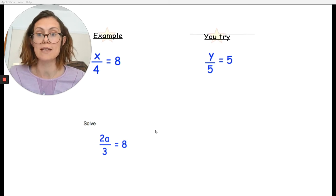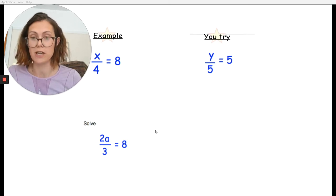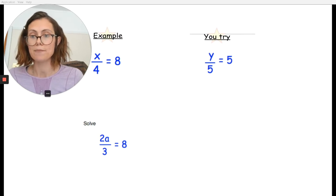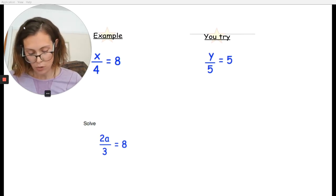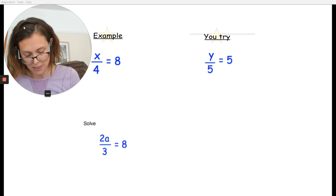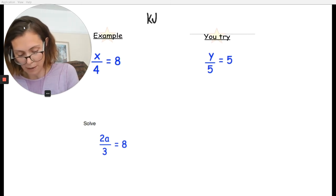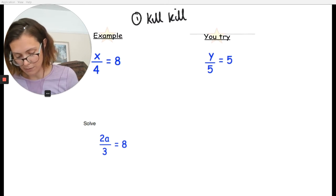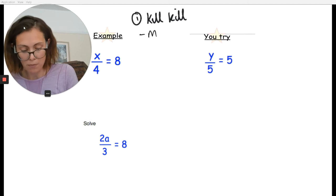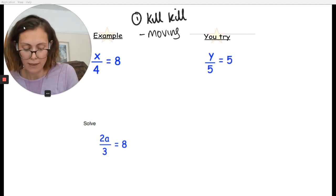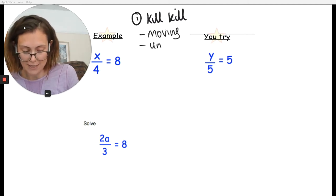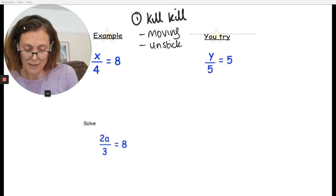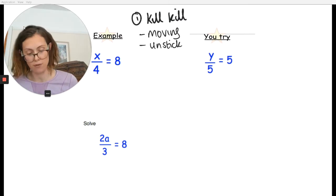The first type of question is where we've got a fraction and our unknown is on the numerator — on the top. We're going to be looking at the same method each time: the kill-kill method. When we do the kill-kill method, we start off by moving and then we are unsticking — so anything that needs to get unstuck. We start by moving and then we unstick.